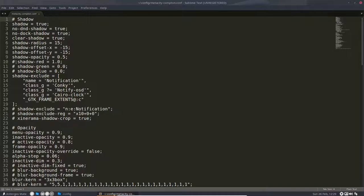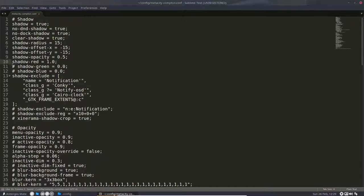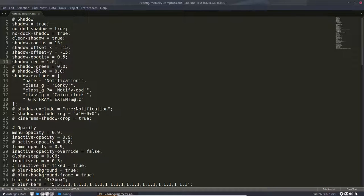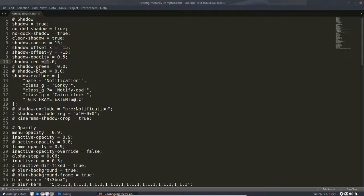You can tell it, for instance, you need the shadow to be red, so we know that it works. That's what we did here, changing this from 0 to 1 and the hashtag is gone.